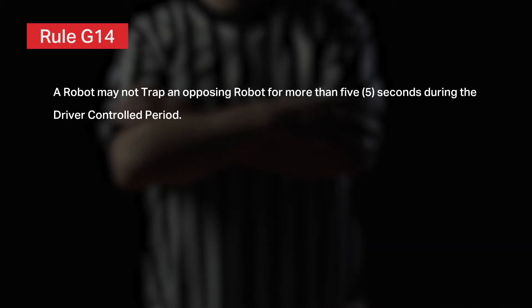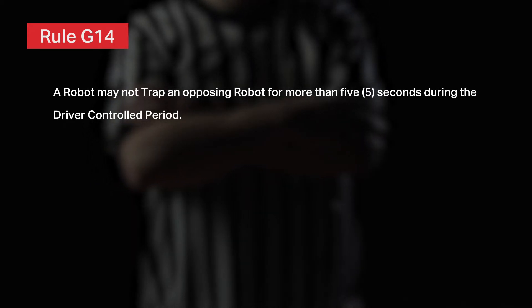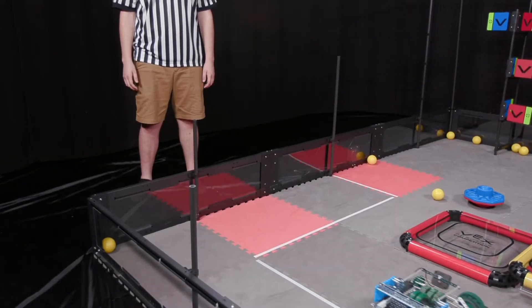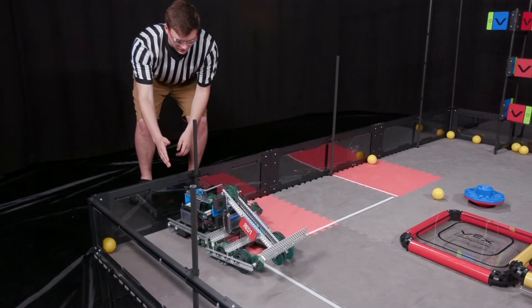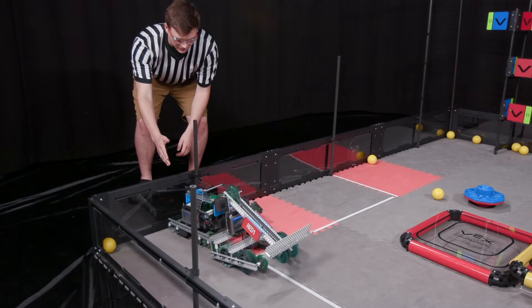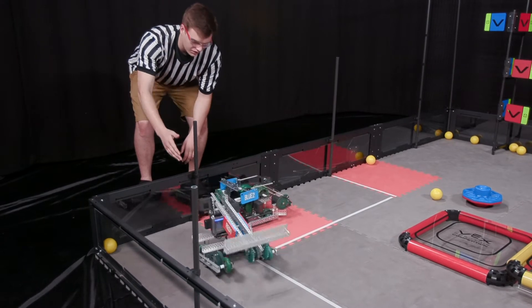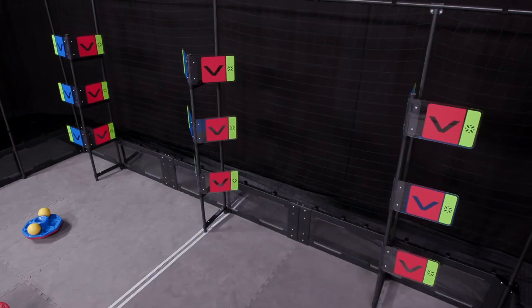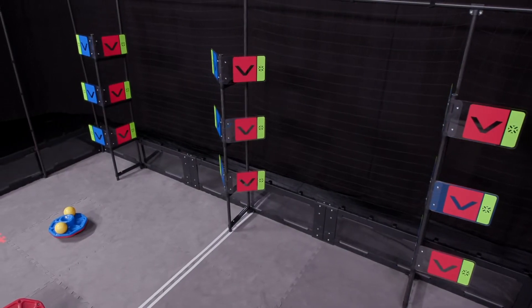Rule G14 explains how pinning and trapping should be handled during a match. A robot may not trap an opposing robot for more than five seconds during the driver-controlled period. Once a referee has identified that trapping has begun, they should provide a clear verbal and visual cue — using a hand to count and gesture to the violation, counting loudly and clearly. When teams notice a referee counting down, they will usually back off sooner than the full five count, and the count will effectively act as a warning.